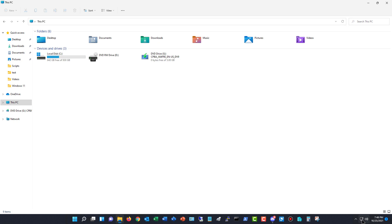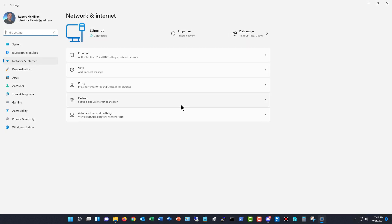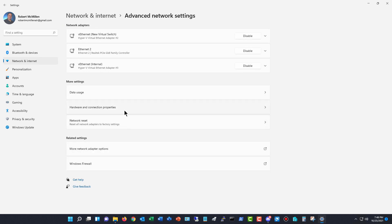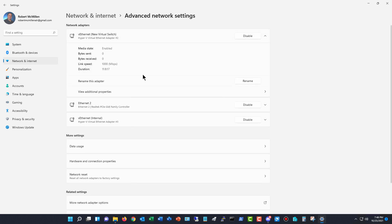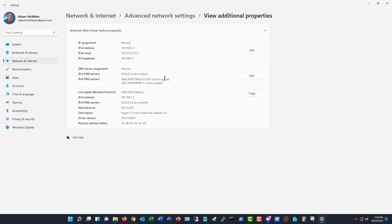I'm going to go down to this little icon in the bottom right hand corner and you can see it's our ethernet. I'm going to right click on that and choose network and internet settings, which is the only option there. Then I'm going to click on advanced network settings and then I'm going to go to my ethernet connection. I can choose to view additional properties and there's my DNS server right there.